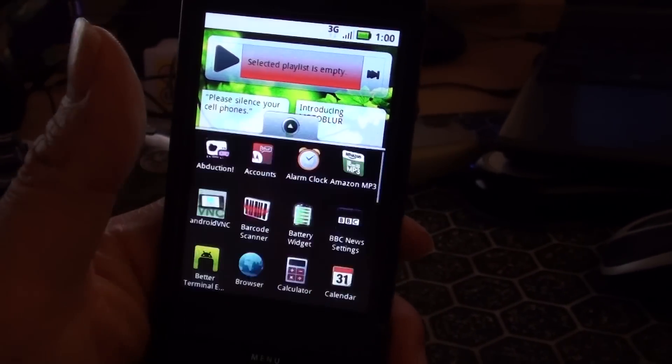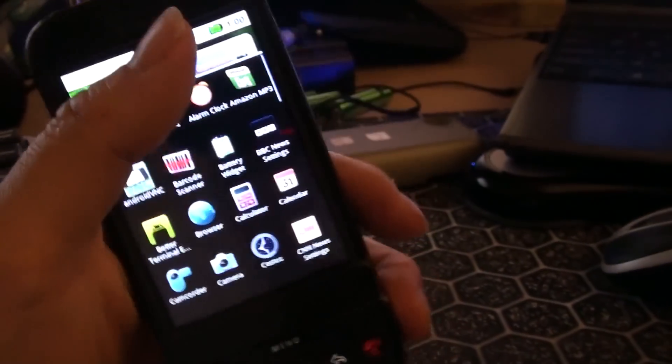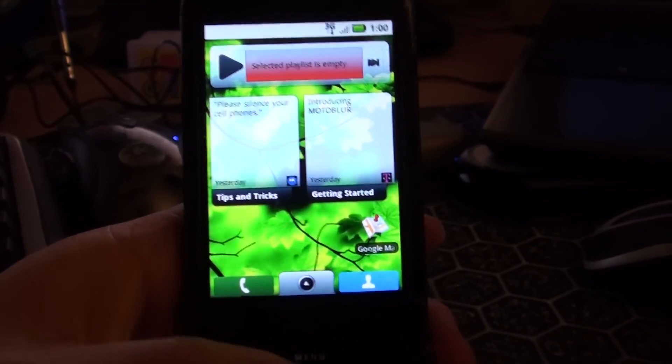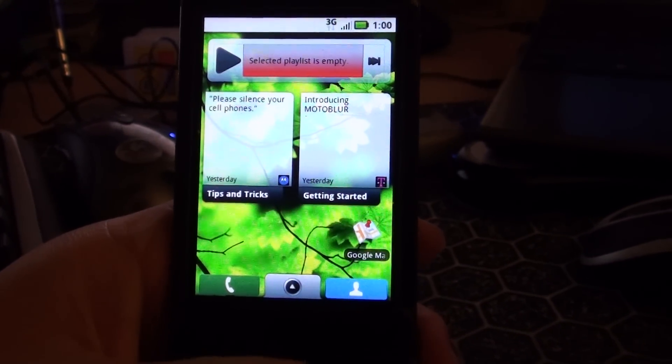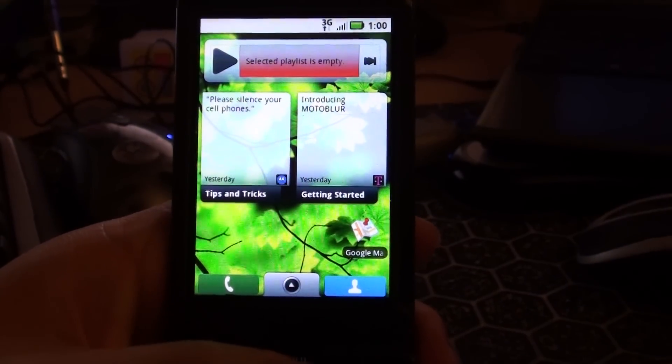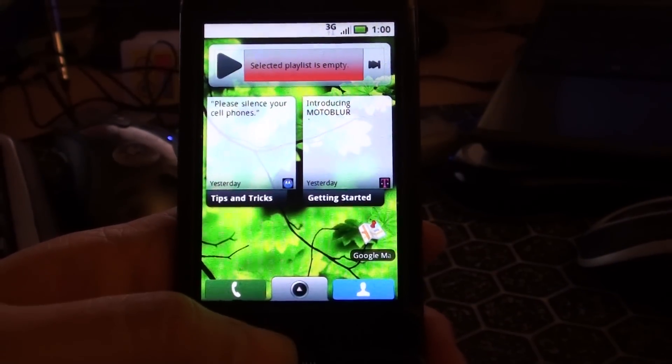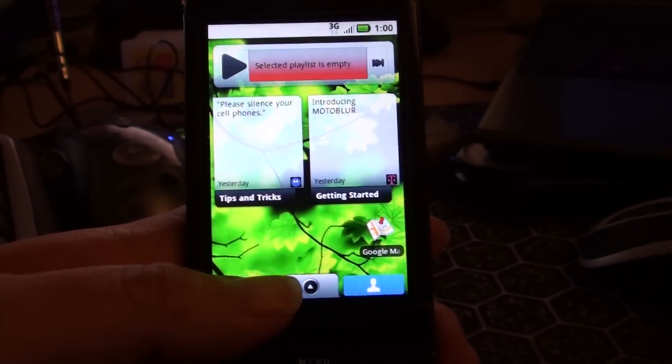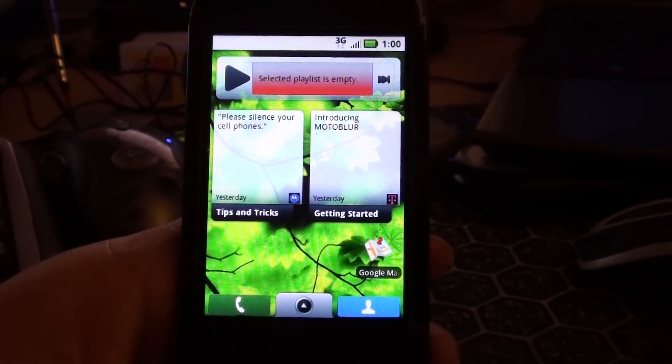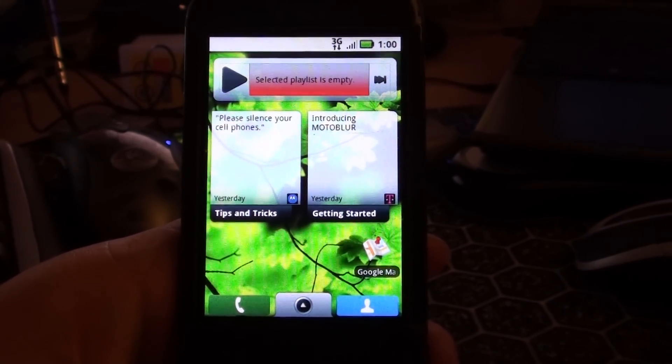Typical app screen. New Moto Blur dialer. When it decides to come up.